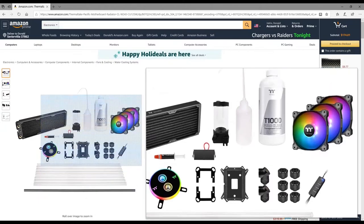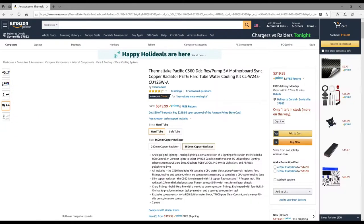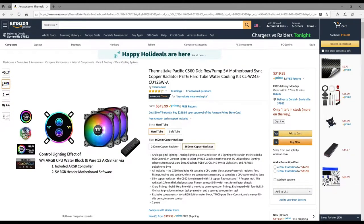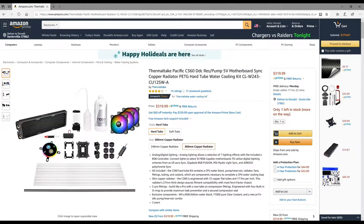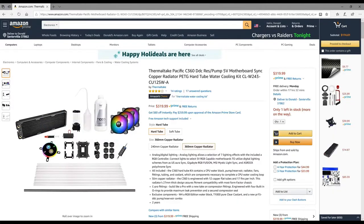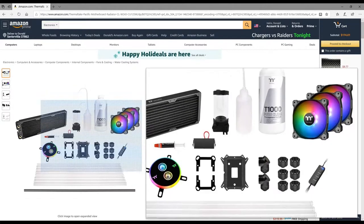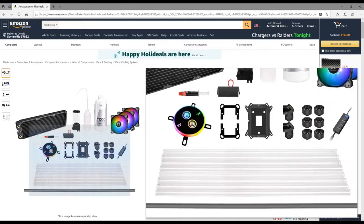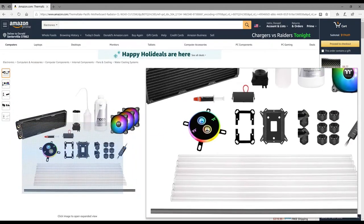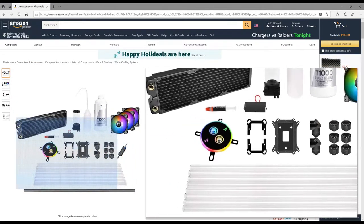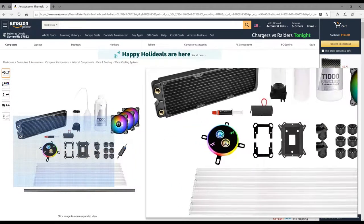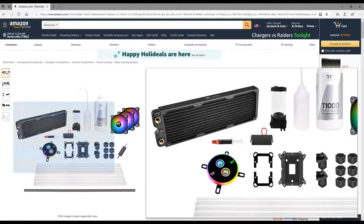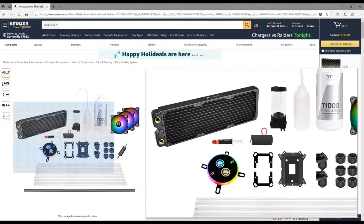This equipment right here is top-of-the-line but that still doesn't mean it won't fail or leak or have an issue. You're also going to pay that top-of-the-line price - that's $320 just for that.